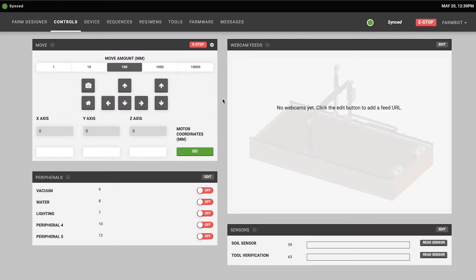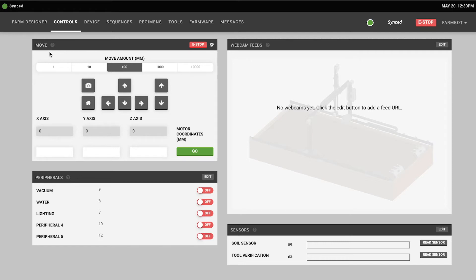In the top left here you'll see the move widget and this allows you to move your FarmBot manually with either relative movements or absolute movements. To do a relative movement you'll first want to choose a move amount in millimeters in the top of the widget here.